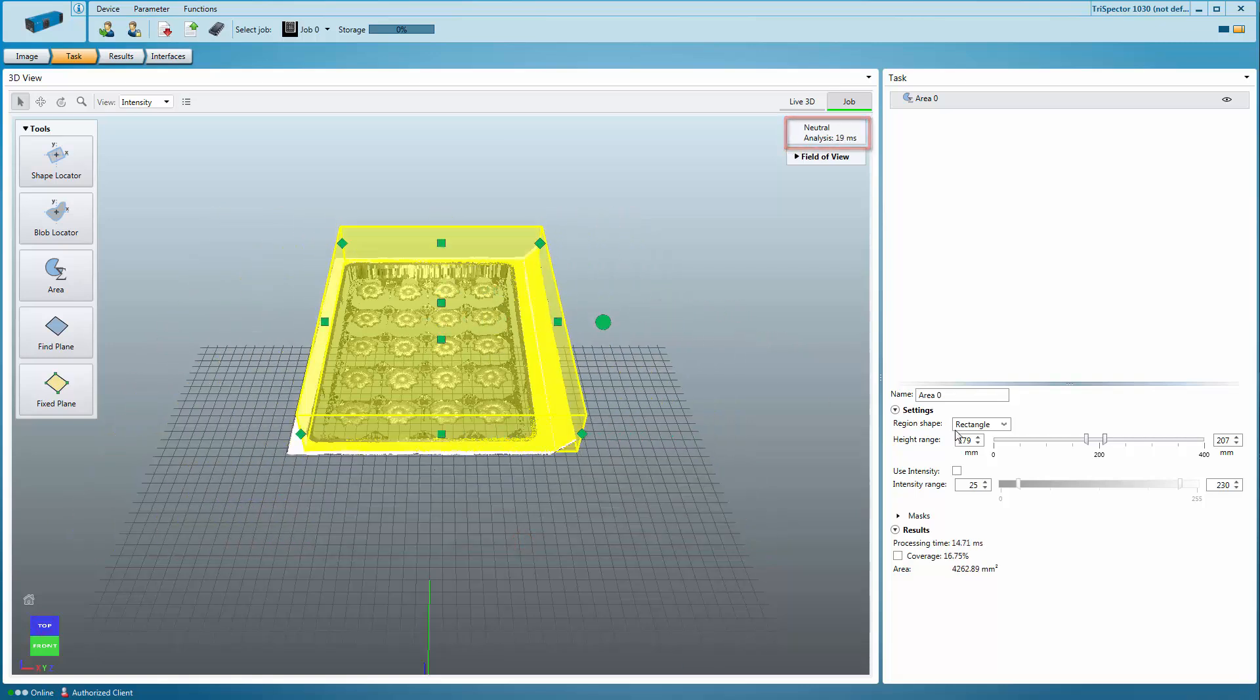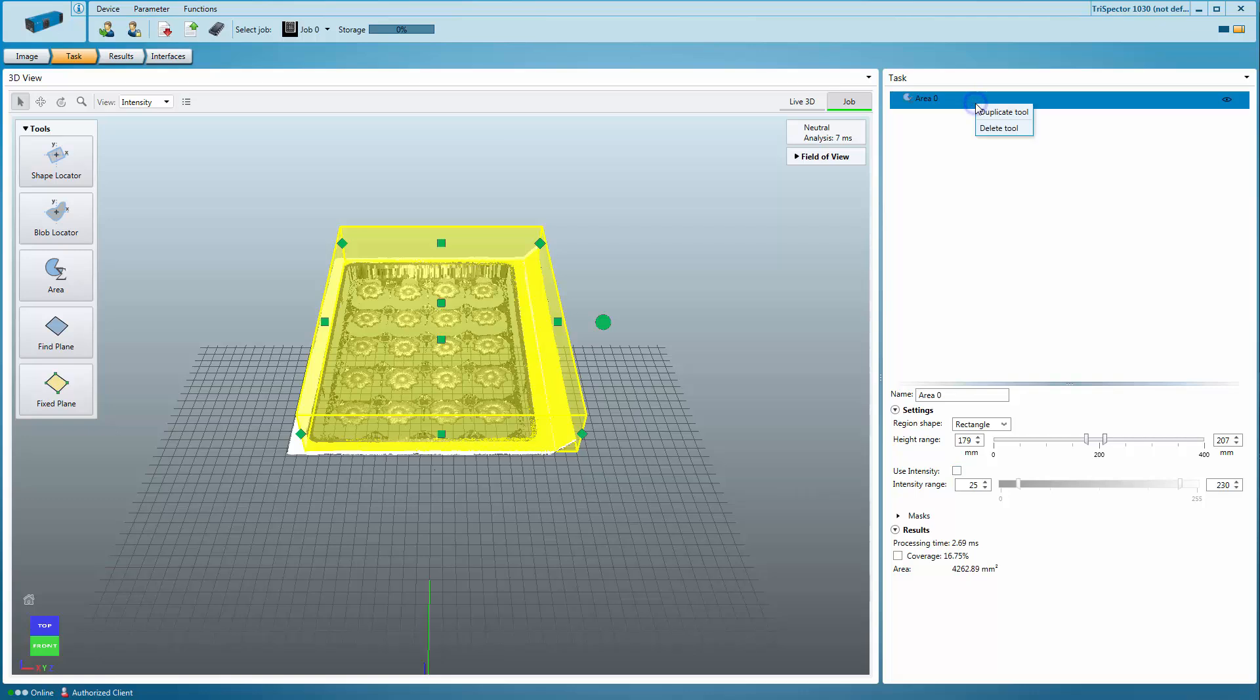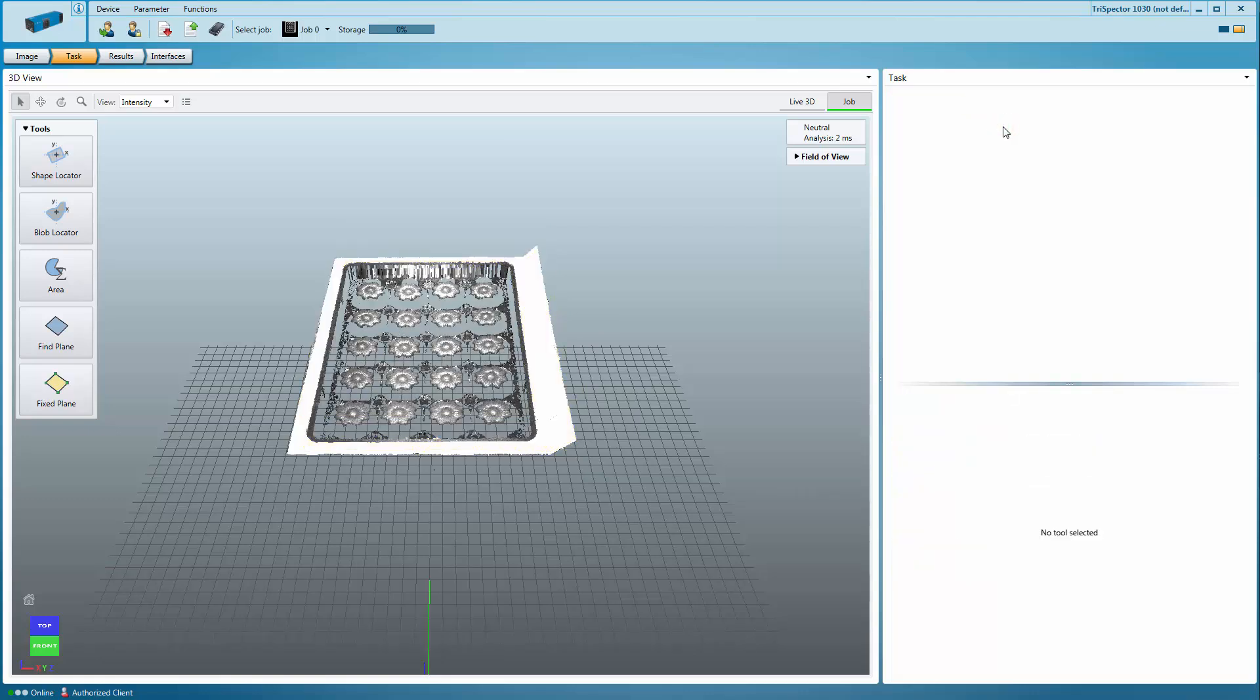As an option to the height information, you can also use the intensity data. Simply enable Use Intensity and set the desired range with a slider. This is useful for example for label detection. You can delete tools by right clicking and selecting Delete Tool or selecting the tool and pressing Delete.